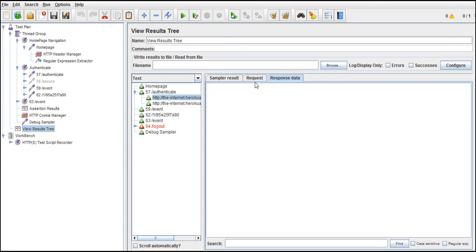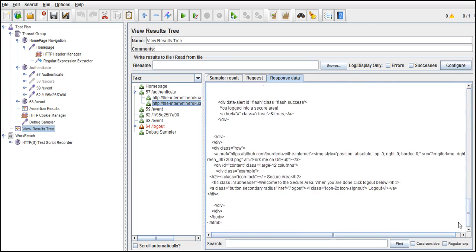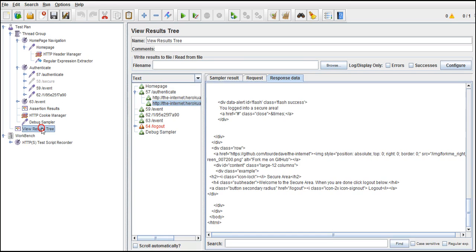Even response. You got perfect response saying welcome to secure area. We have added assertion as well. If something goes wrong it will fail. It's success. So that's how you use regular expressions.